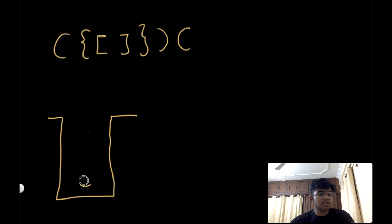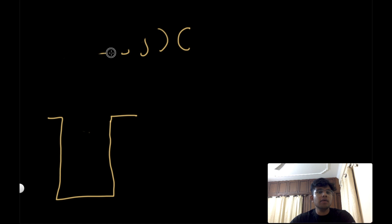One last edge case: if all brackets are closing brackets, we would try to pop an element from the stack, but the stack is empty so there's nothing to pop. That means there have been no opening parentheses, so we return false because it's not a valid set of parentheses.